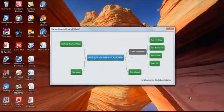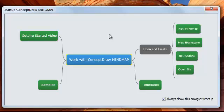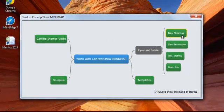When we launch ConceptDraw, we're met with this screen, which gives us several helpful resources to help us get started, but for now, we're going to jump straight in and select the New Mind Map option.